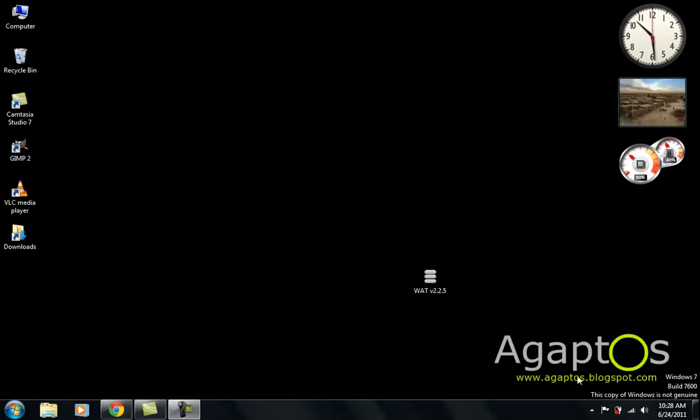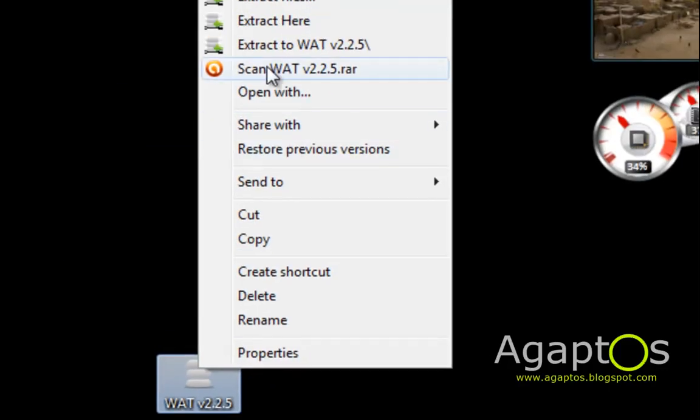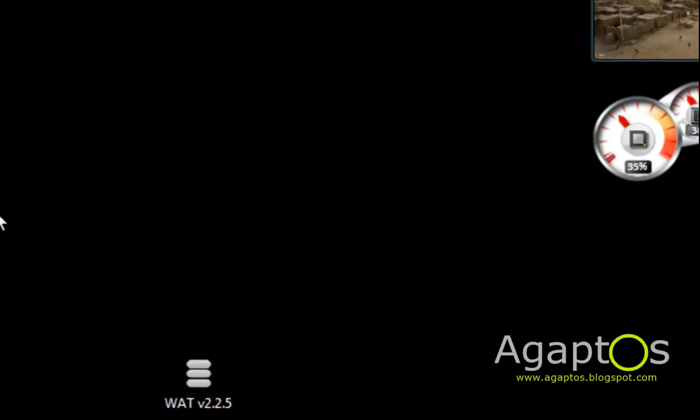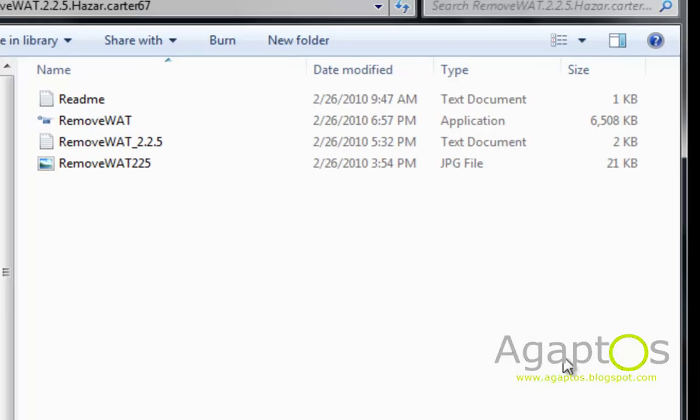So I've installed a non-genuine copy on this machine to show you guys. You have to download this - I'll put the download link in the description. Once you've downloaded it, extract it, then open it.